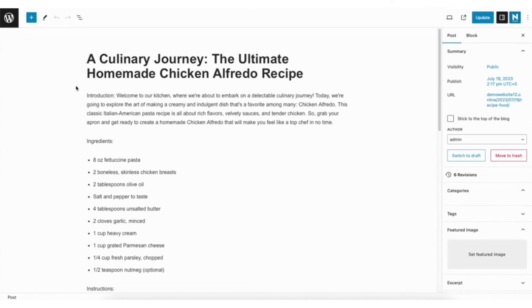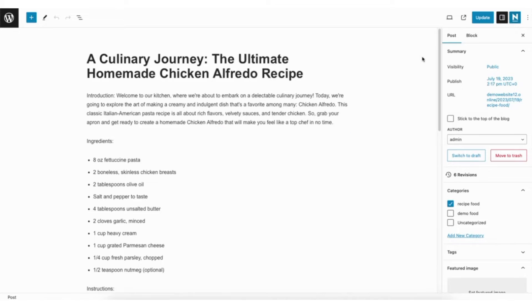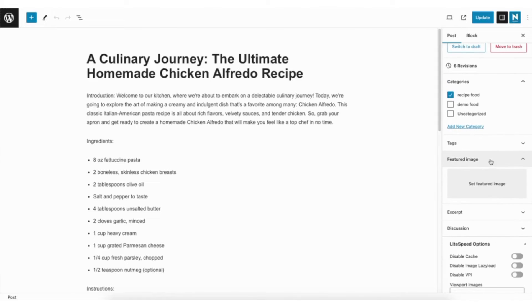You'll now be on the editor for the WordPress post. Over on the right, make sure that post is selected. Scroll down and you'll see featured image. Select this and click select featured image.